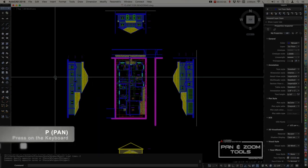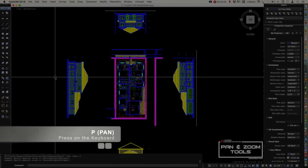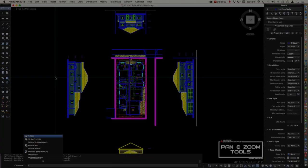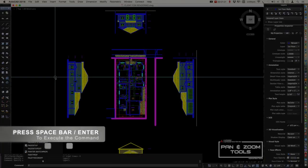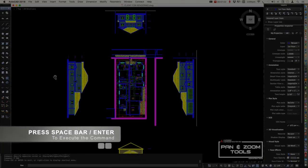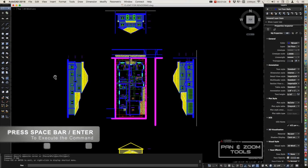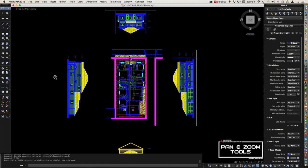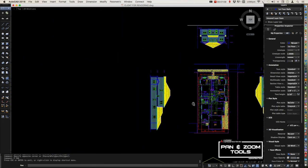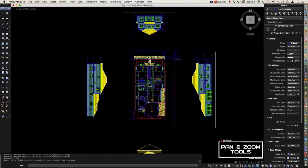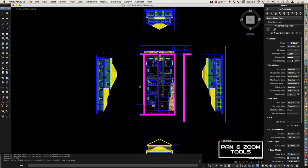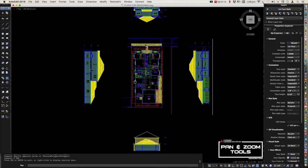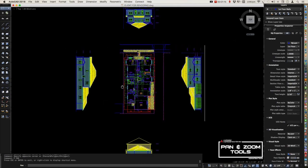You can also type the letter P on your command line, press spacebar or enter to execute the command, and press left click. You can pan it to the left and right, circular movement, up and down, and anywhere in model space.